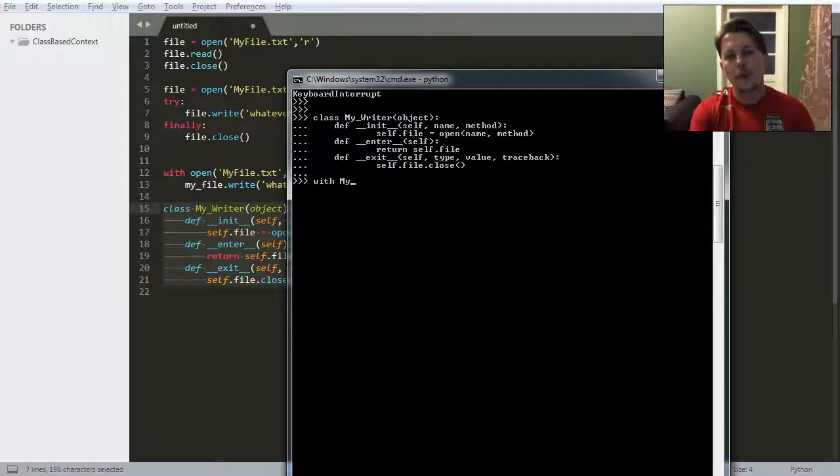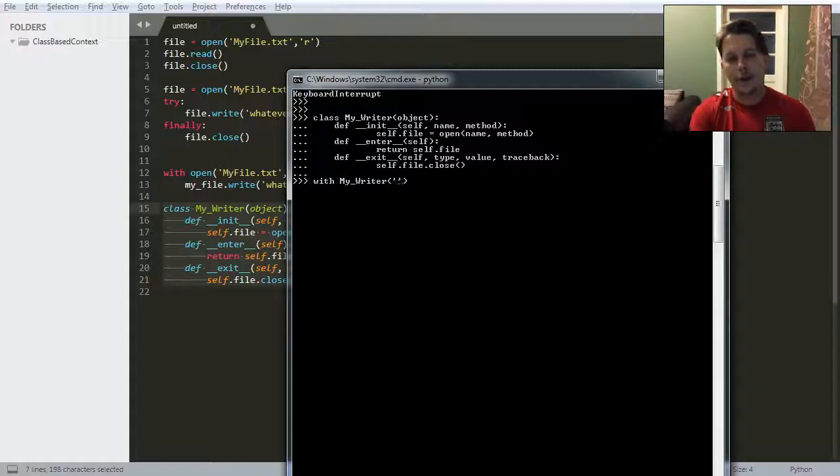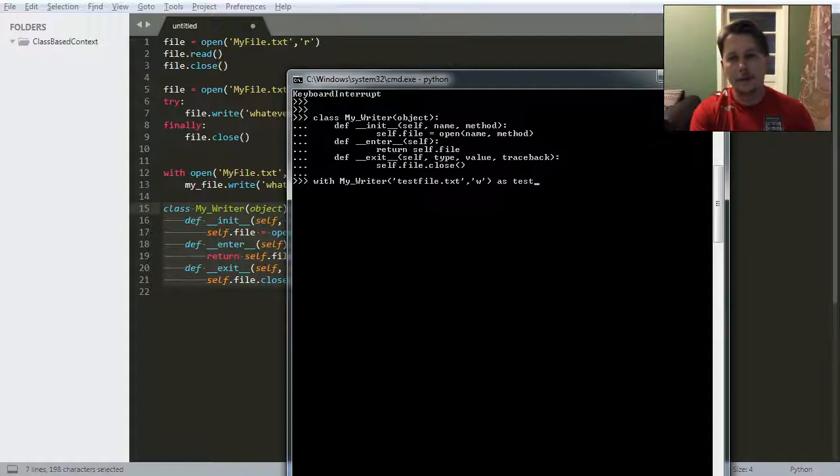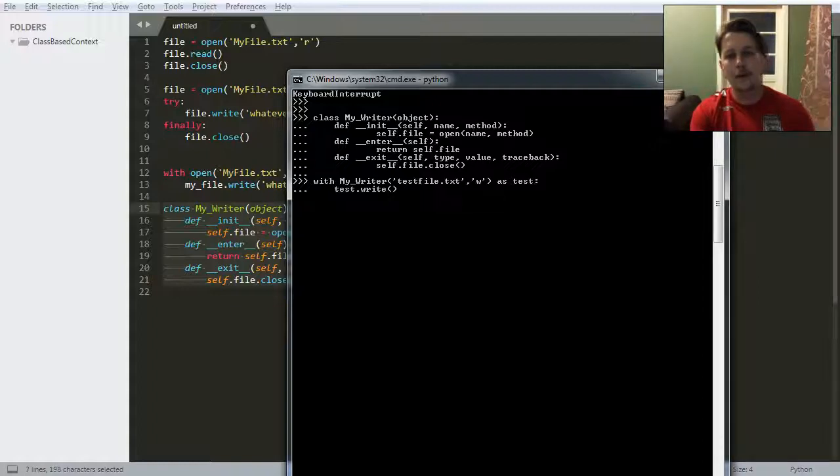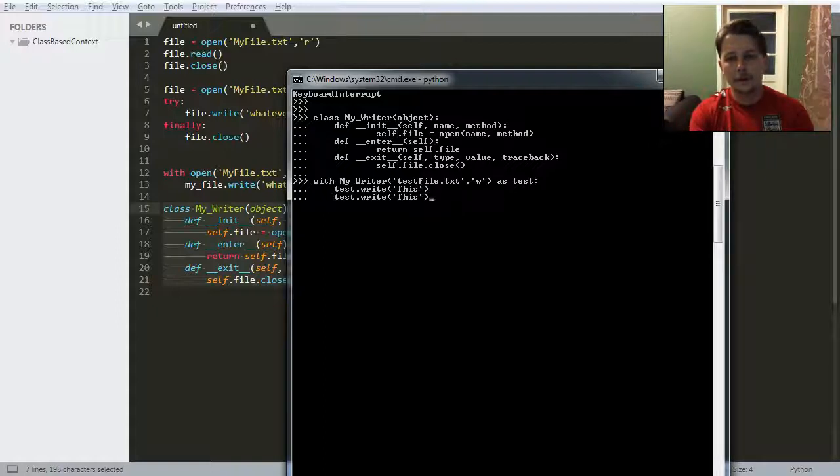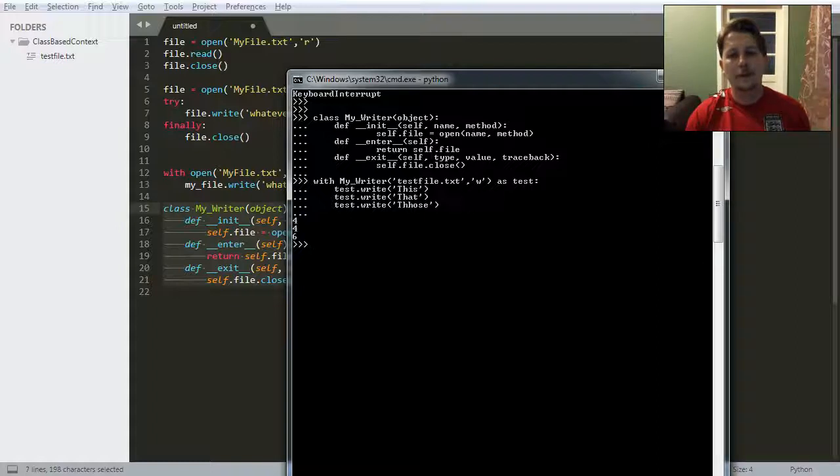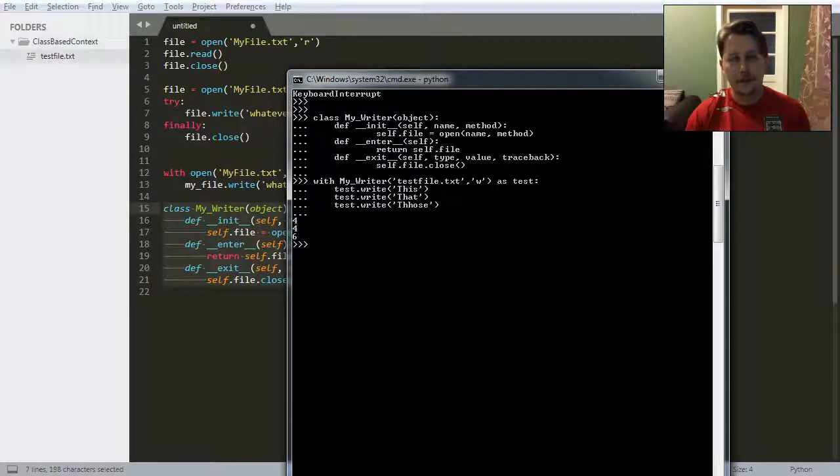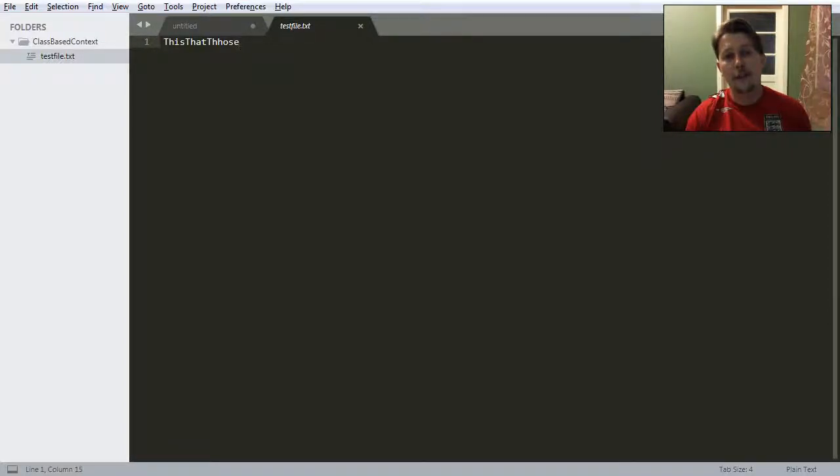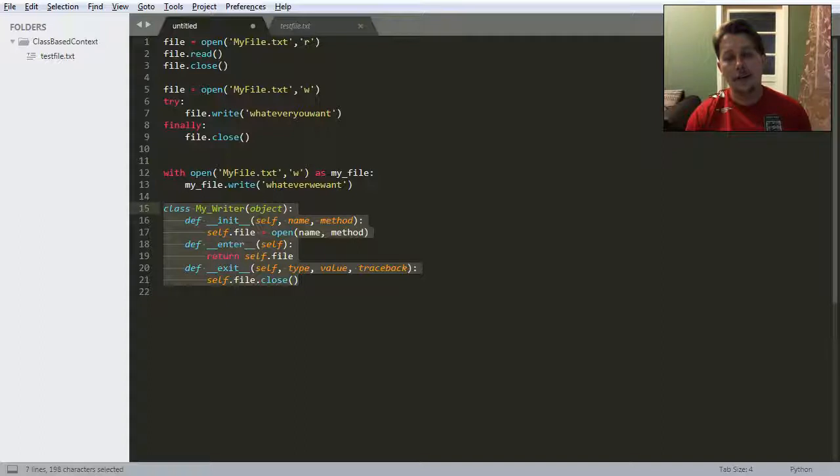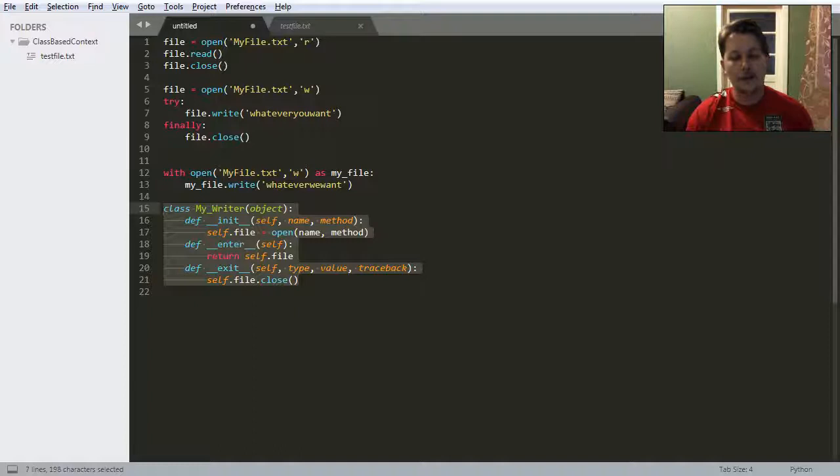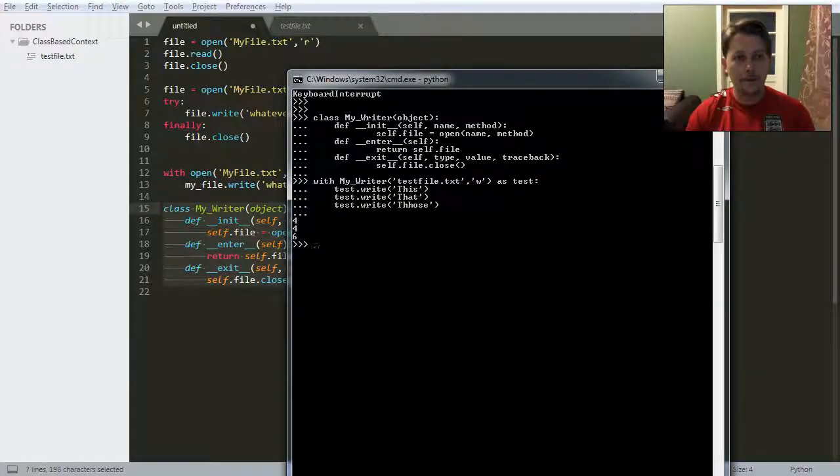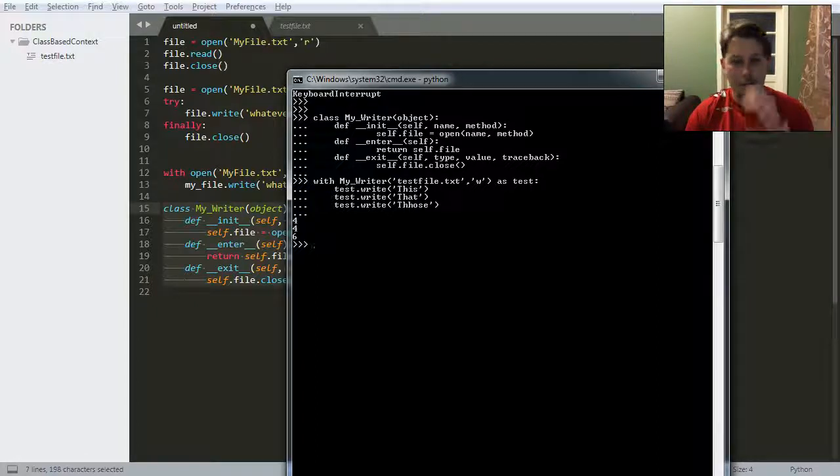And as you can see, the folder is empty. I start Python. With MyWriter, I would like to test that. With myWriter as test, and I would like to write this, and that, and those. As you can see, this test file was created. And by default, you do not have any kind of new line appending in this writing. But it writes whatever you give it to.